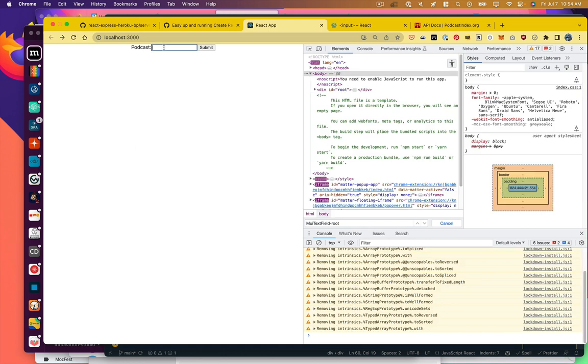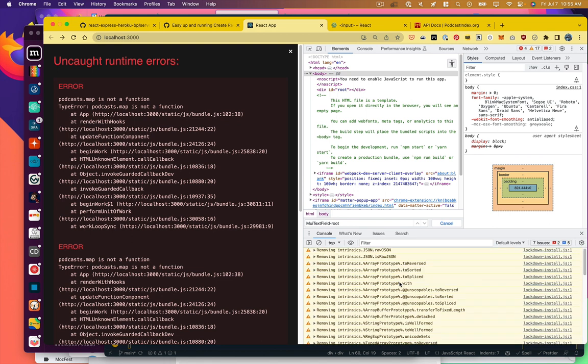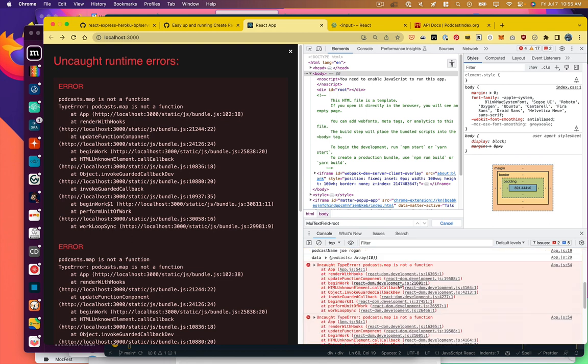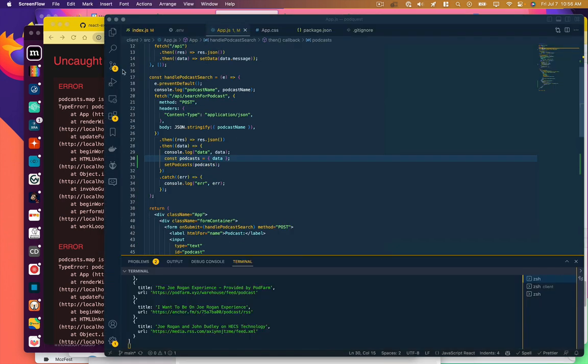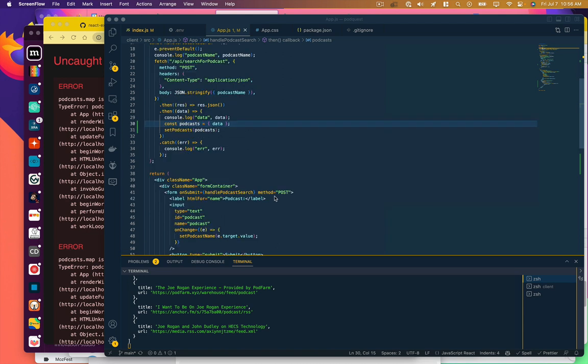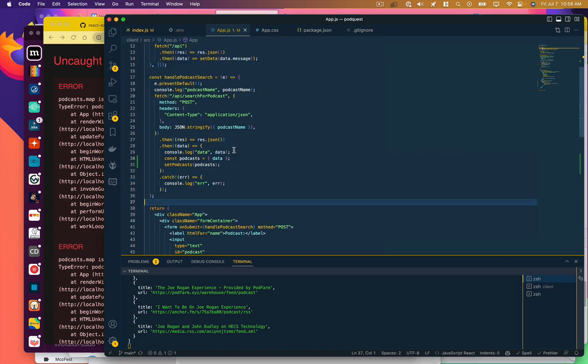Let's try it. We're going to search for Joe Rogan, submit, and we get an error. Podcast.map is not a function.